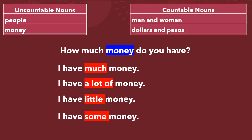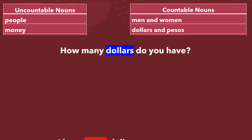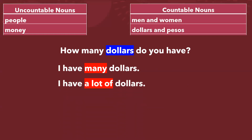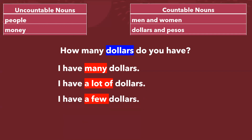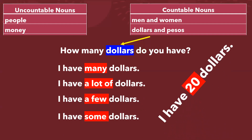What about countable nouns? How many dollars do you have? I have many dollars. I have a lot of dollars. I have a few dollars. I have some dollars. But in this case, as we are talking about countable, we can say the exact quantity — we can mention the number. For example: I have twenty dollars.